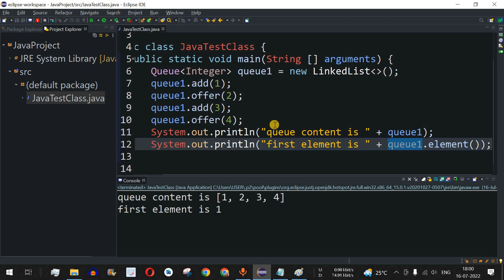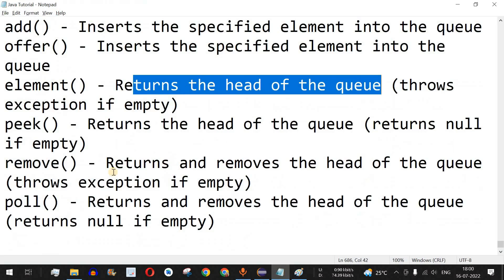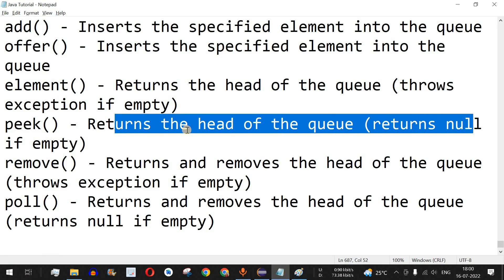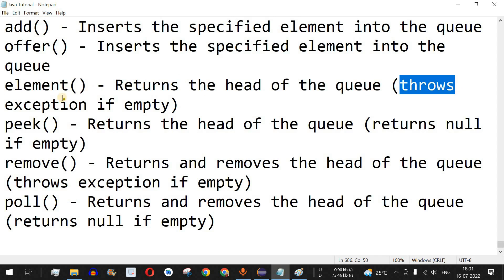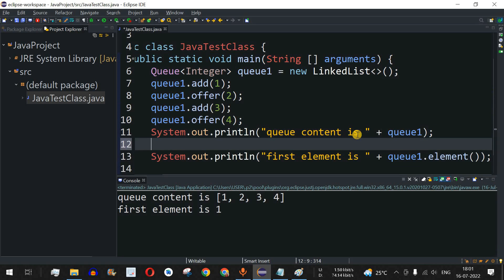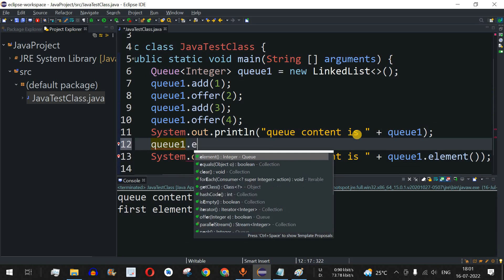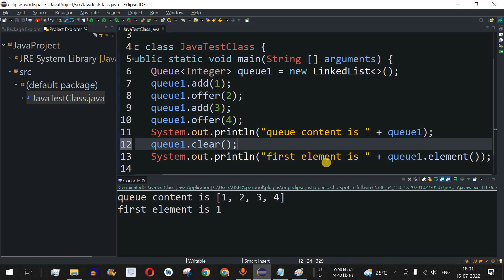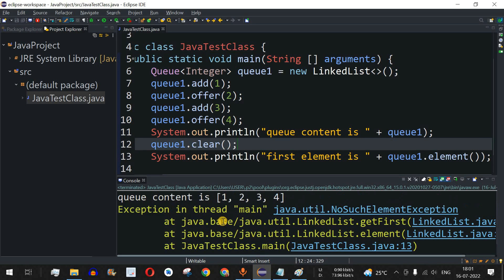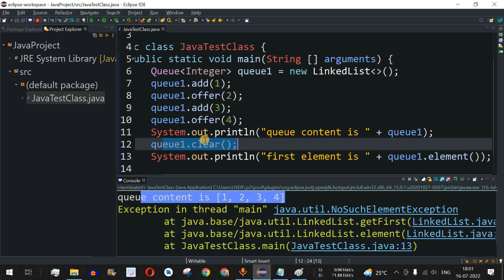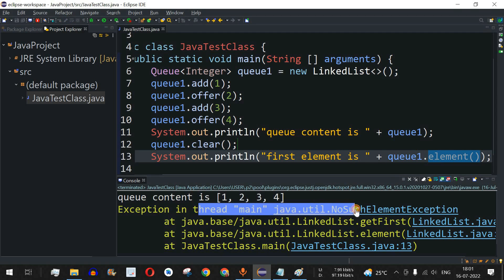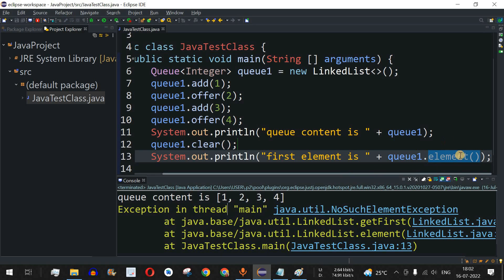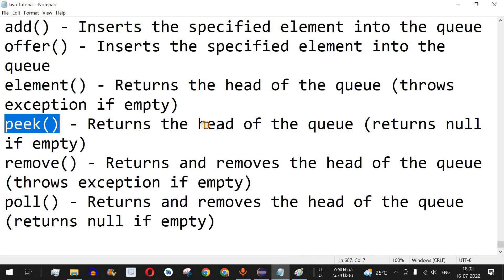Running the code shows: q content is 1 2 3 4, first element is 1. There is another method called peek(), which also returns the head of the queue but returns null if the queue is empty — unlike element(), which throws a NoSuchElementException if the queue is empty. To demonstrate: I'll use q1.clear() to empty the queue, save, and run. As expected, since we cleared the queue, element() throws a java.util.NoSuchElementException.